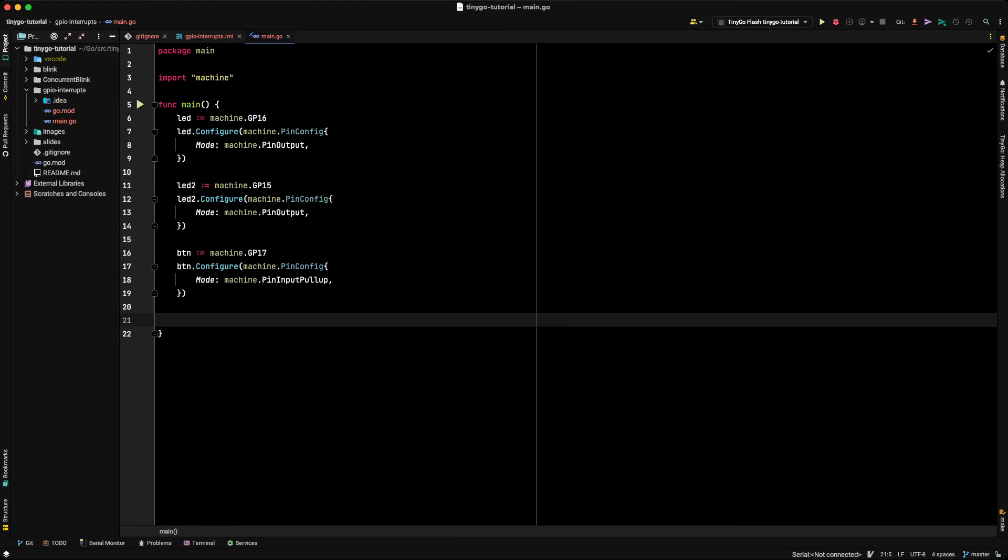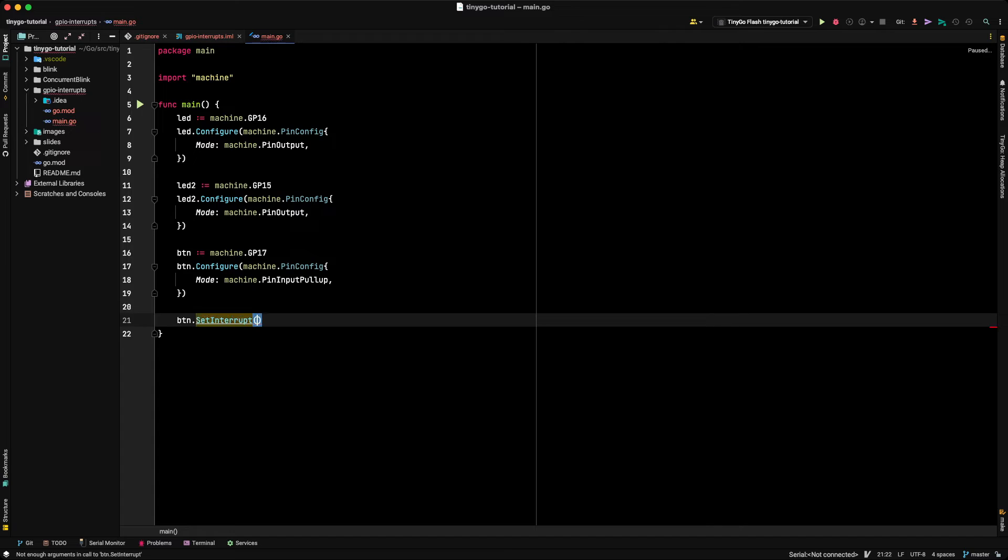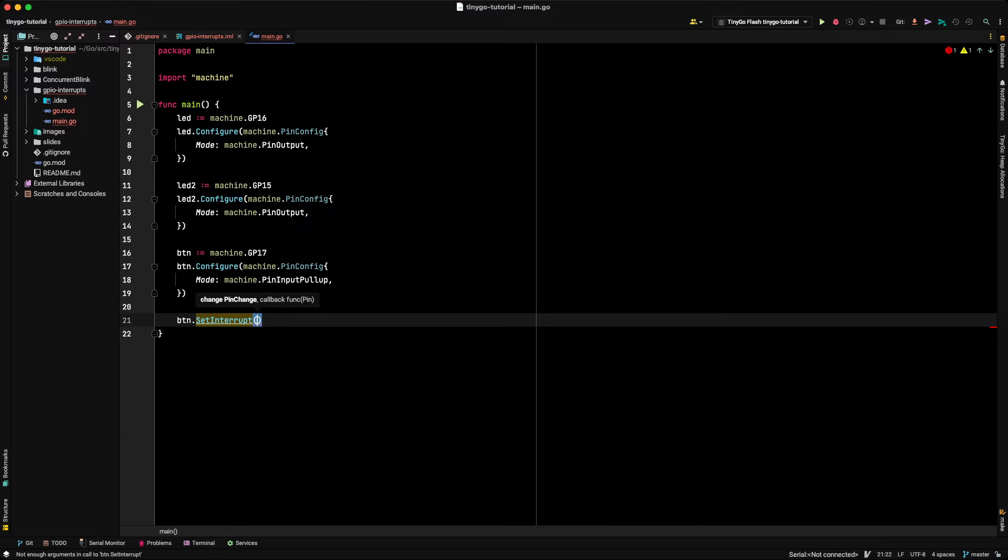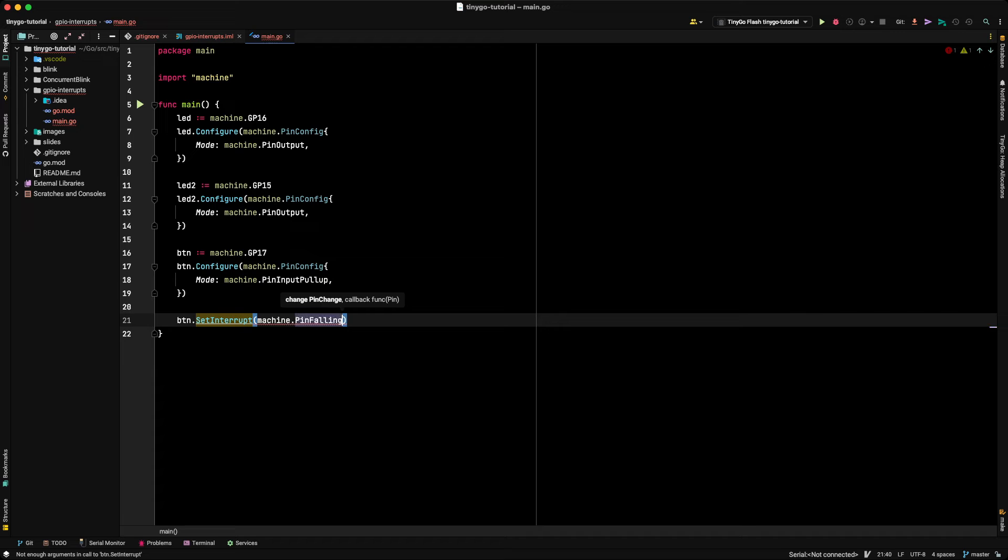So the way we do that in TinyGo is to use this function called setinterrupt, and it takes two arguments. The first is what is called a pin change, and the other is a callback function. So let's first write the pin change. And so the pin change event actually has two possible values. It's either got machine.PinFalling, which represents a falling edge of the trigger. So remember, when I press the push button, it's going to take the pin high, which is a rising edge, and when I release the push button, it's going to actually take the pin back to... well, sorry, when I push the push button, it's going to take the pin low because I had it pulled up.